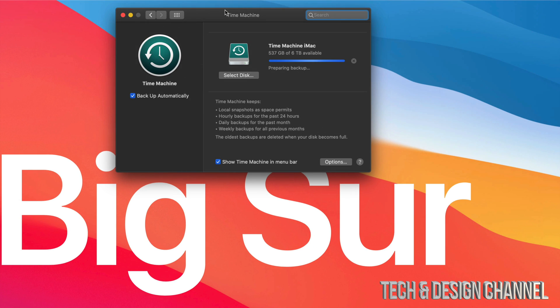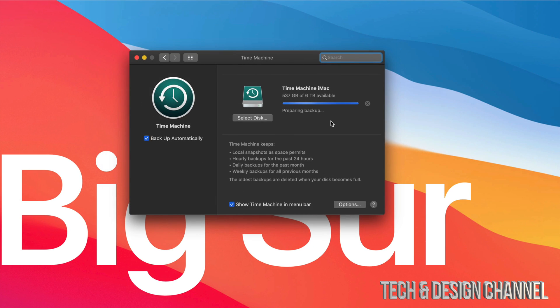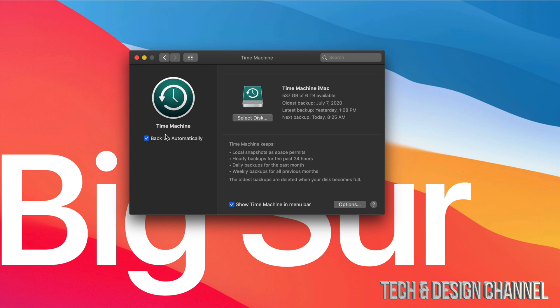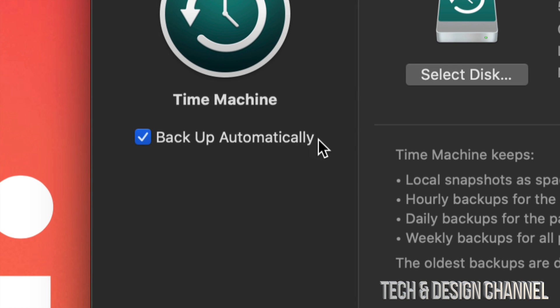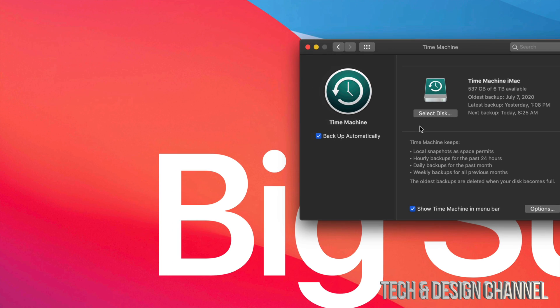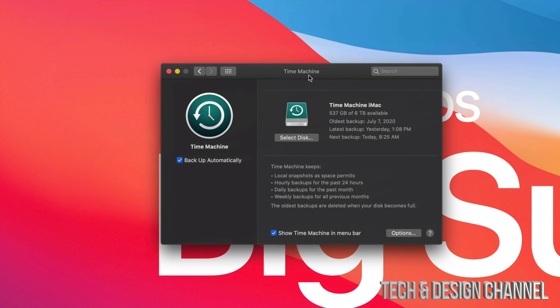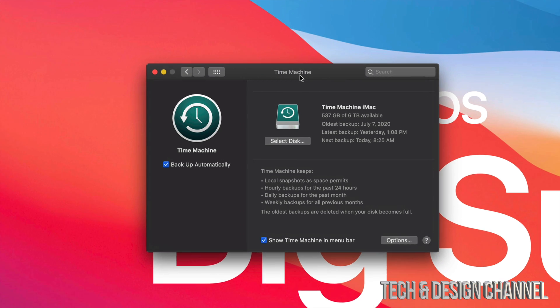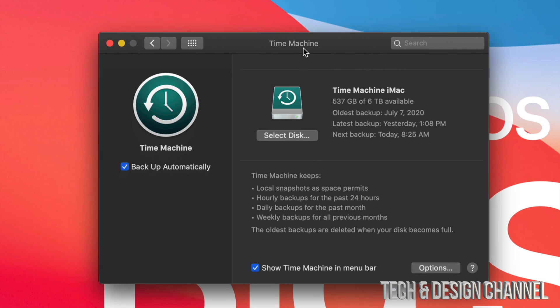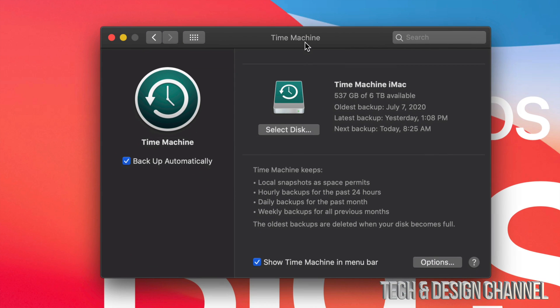So here's Time Machine, and right now it's preparing my backup. I'm just going to stop it so you can see what it is. Time Machine is something you can turn on to backup your Mac automatically, and what I suggest doing is having an external hard drive.